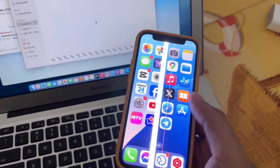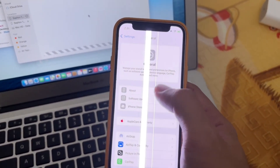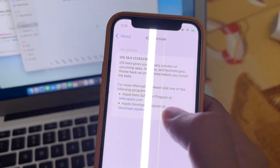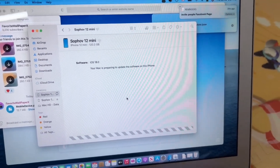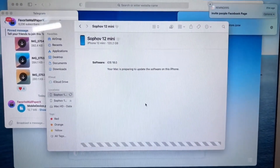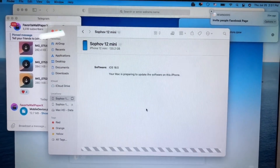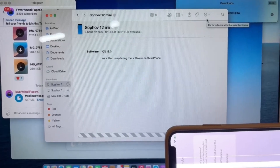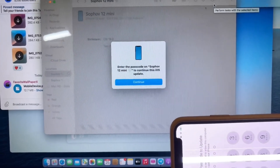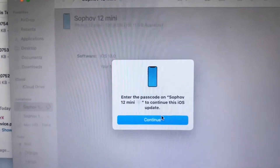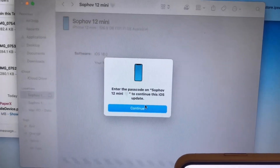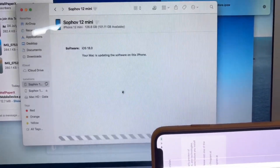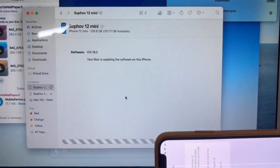Choose the IPSW file to proceed with the installation.